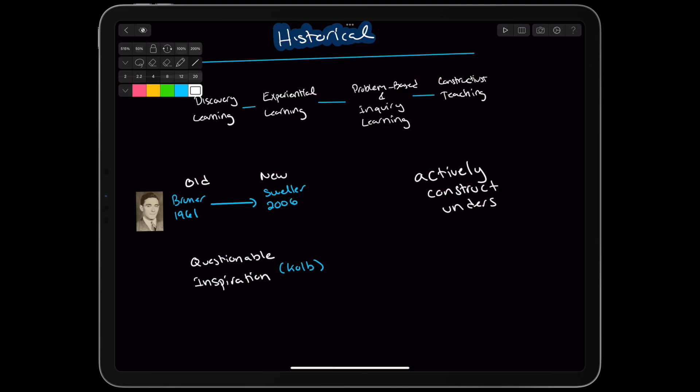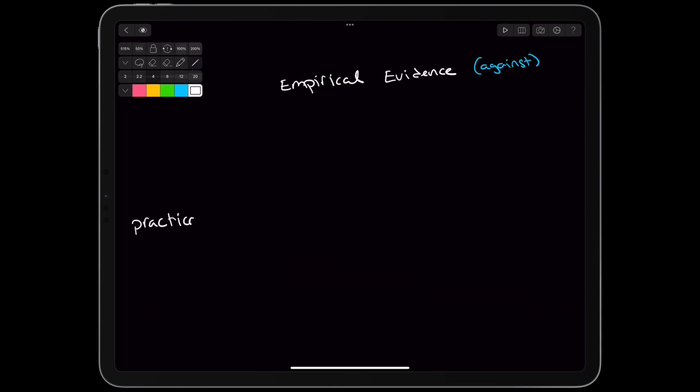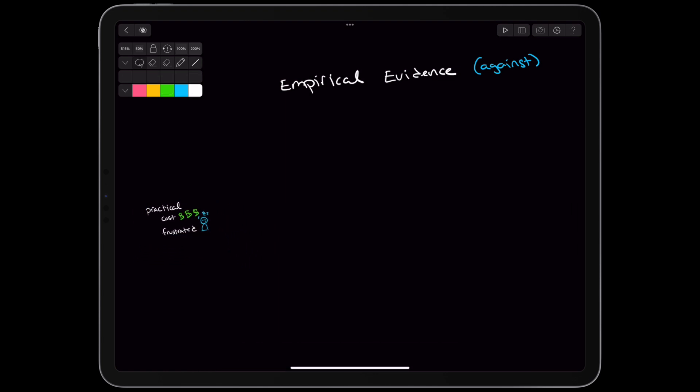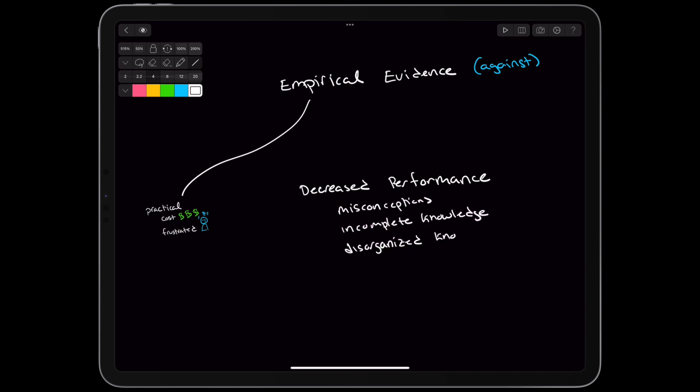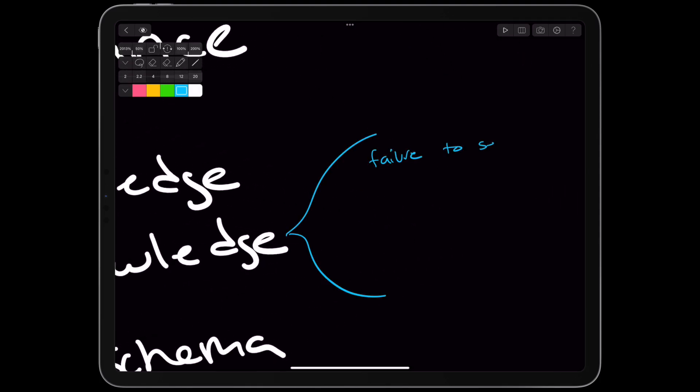The authors defend the idea of a student actively constructing and understanding. In empirical studies, unguided learning has performed worse than guided learning. Practically, unguided learning might cost more and leave students lost and frustrated. In some studies, unguided learning actually leads to decrease in student performance. This could be from students internalizing misconceptions and incomplete knowledge, internalizing in a disorganized way, or missing parts of expert schema. One example of disorganized internalization is the failure to separate basic content and the context of the problem it was learned in.